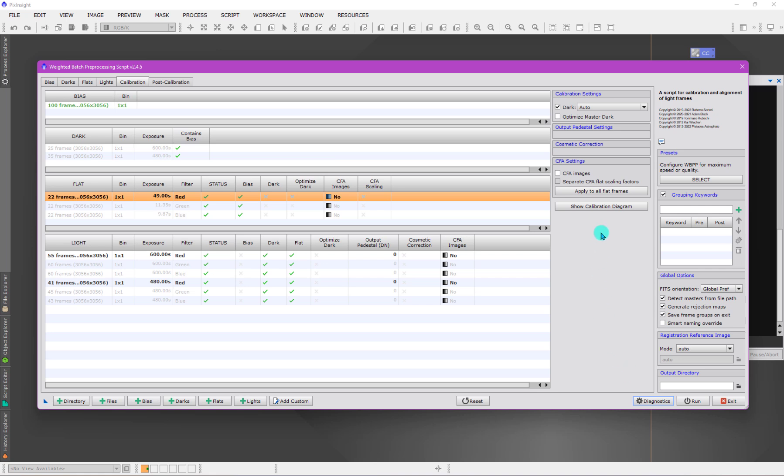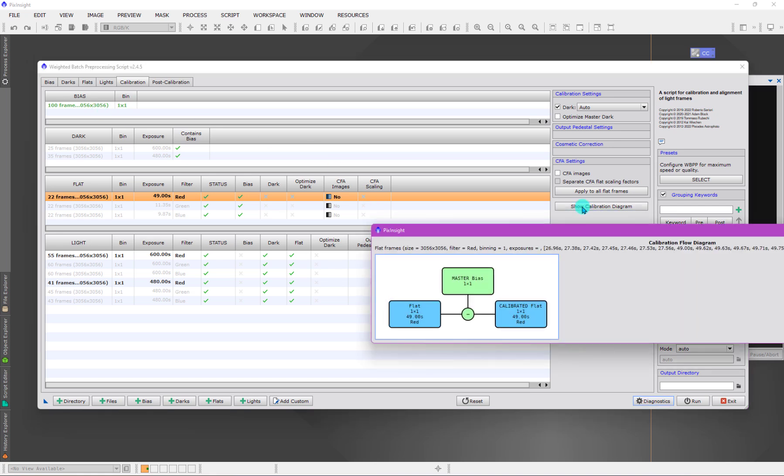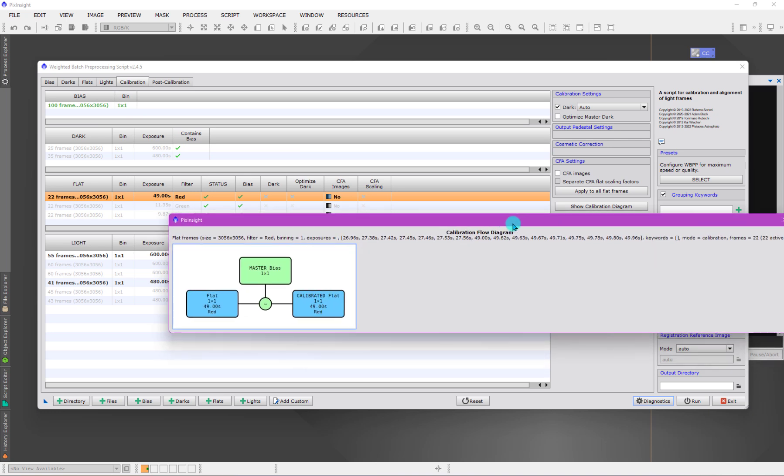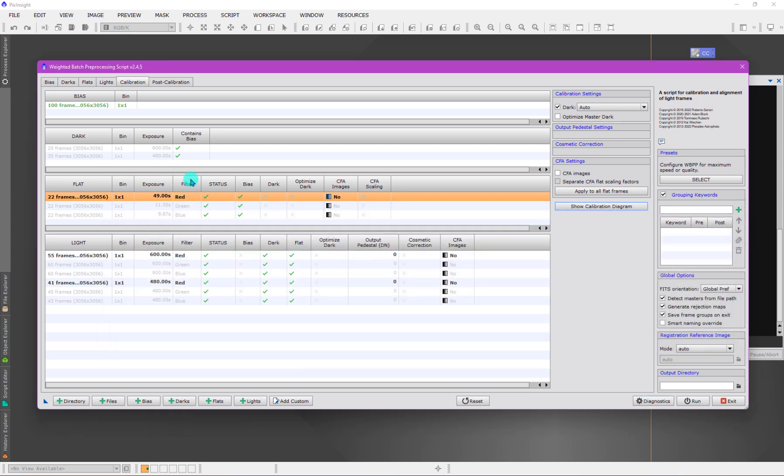Another way to verify this is you can see the check mark there, and this is now green, indicating that this group will be calibrated by this group once it creates a master. You can also show the diagram here, which explicitly says that a flat field from this group will be calibrated by the master bias created by this group, and you'll end up with a calibrated flat.